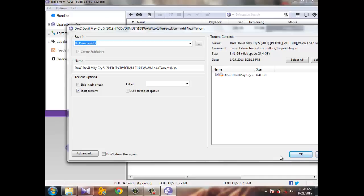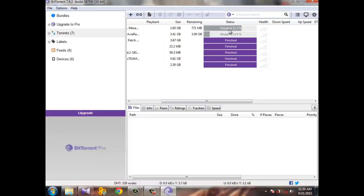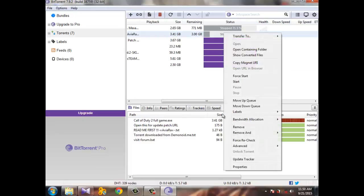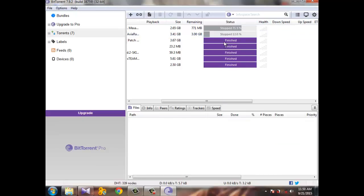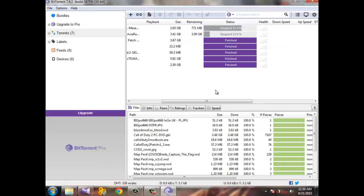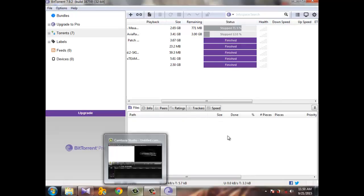When you hit okay, the game will start downloading. When the download finishes, just right-click and hit stop. Your download is ready.